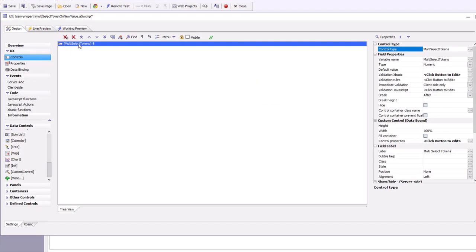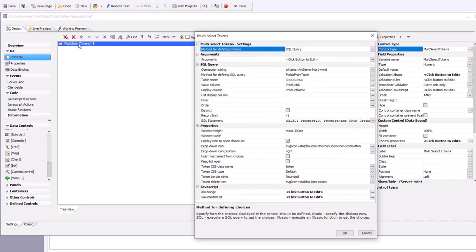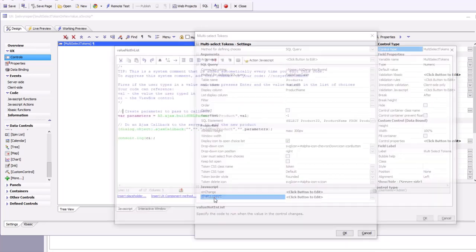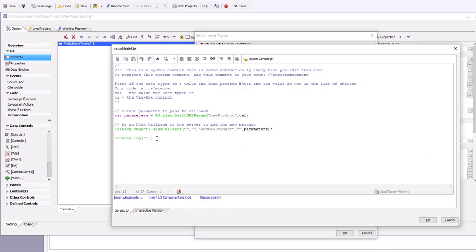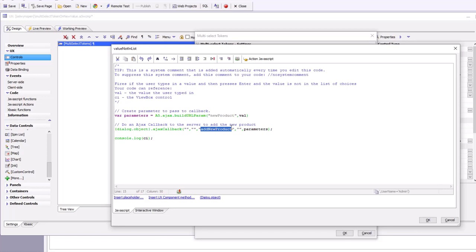The first thing to notice is that if you type in a value that's not in the list, we are going to call this function which is going to make an Ajax callback to an X-Basic function called add new product.